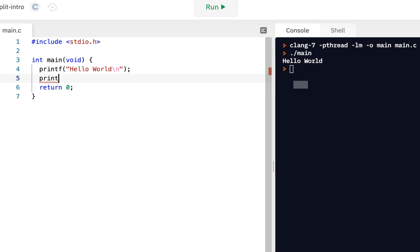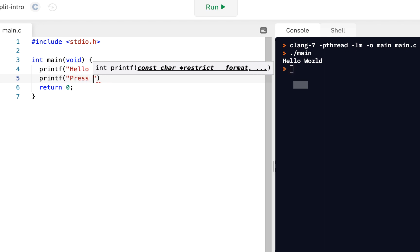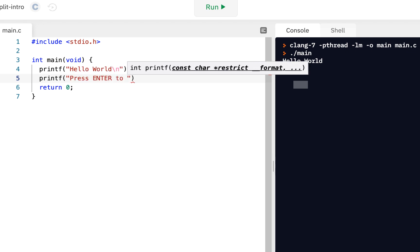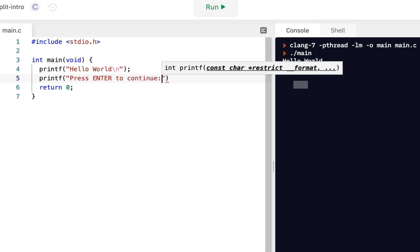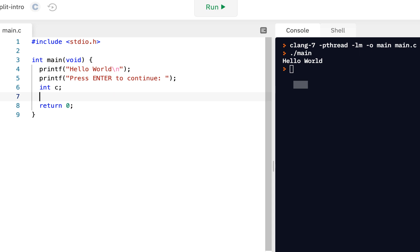So I'm going to say printf, press enter to continue. And notice I'm not going to put a new line there. And what I'm going to do is have an integer, oh, let's call it C. So we've declared a variable called C. And now I want to put something in that variable called C. And what I'll put in it, I'll call GetChar.